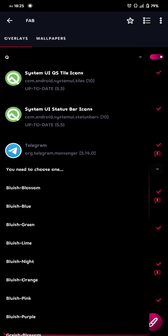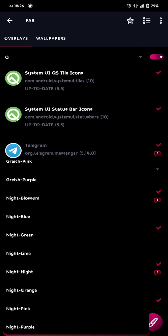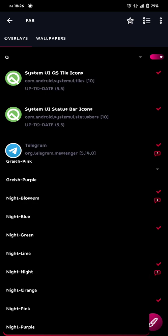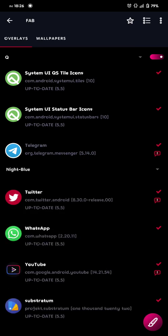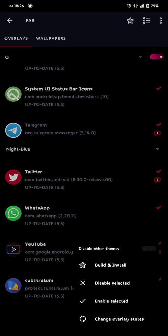And telegram, you just choose one, night, because I chose black, so I just go for night, and then blue, because I chose blue. And then we just click the button on the corner, and then just click build and install.